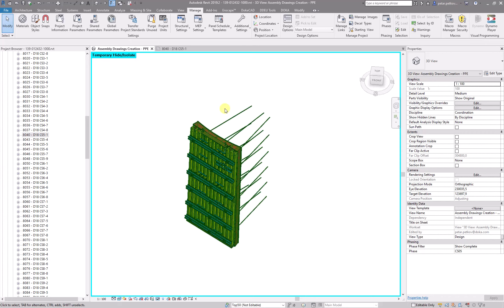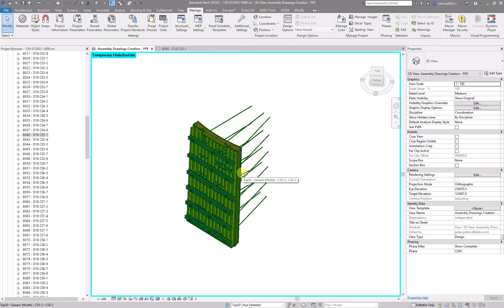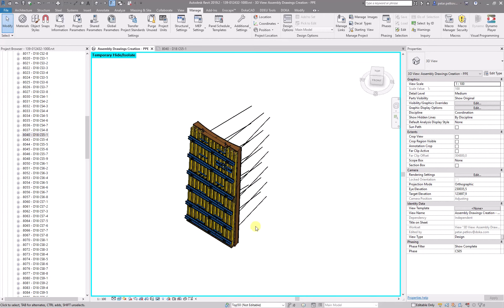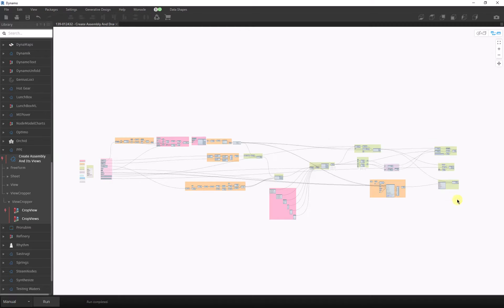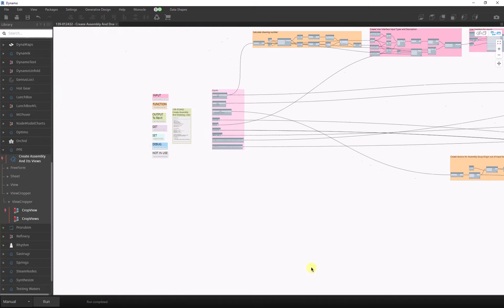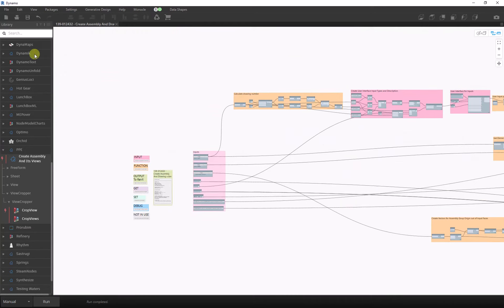Hello, here's a quick update on the script for creating assembly drawings. It works exactly the same way. We just have to run it from the Dynamo player, but I'll just show it from here at the moment.